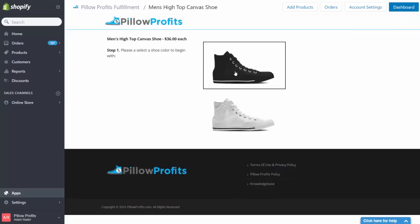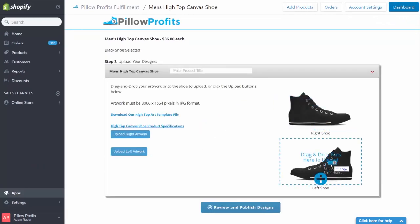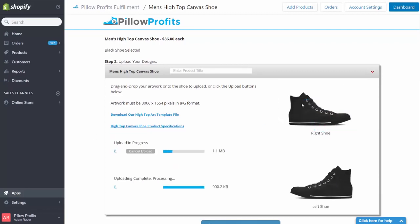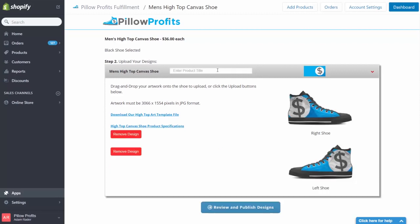I'm going to select the black variety and all you need to do is grab your art and just simply drag it right onto the shoe mockup. Now for this example, I'm going to make some awesome Pillow Profits logo themed shoes.